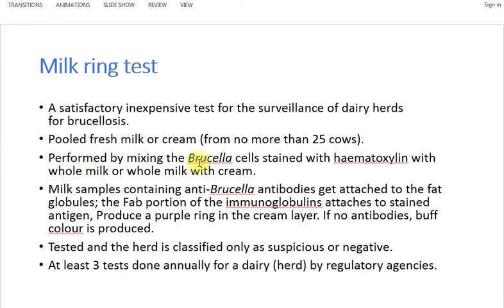For performing the milk ring test, Brucella cells are stained with hematoxylin dye. Whole milk or whole milk with cream is used. If the animals have brucellosis, the milk will contain anti-Brucella antibodies. In this test we are looking for those anti-Brucella antibodies — if the milk sample has antibodies, they will attach to the fat globules.